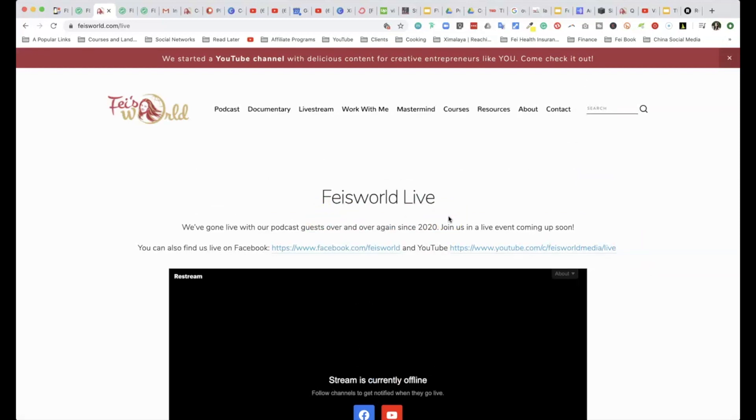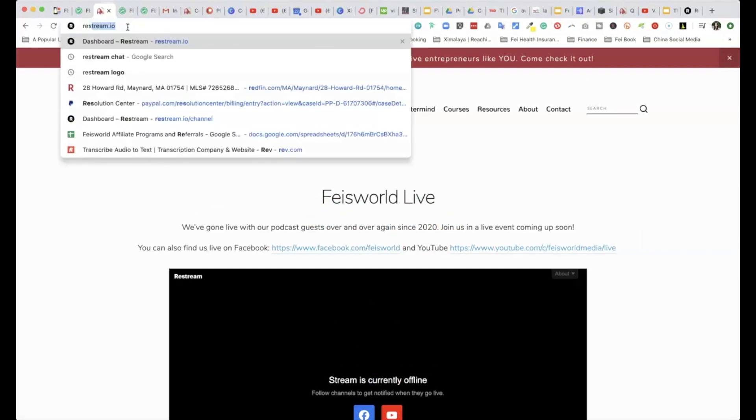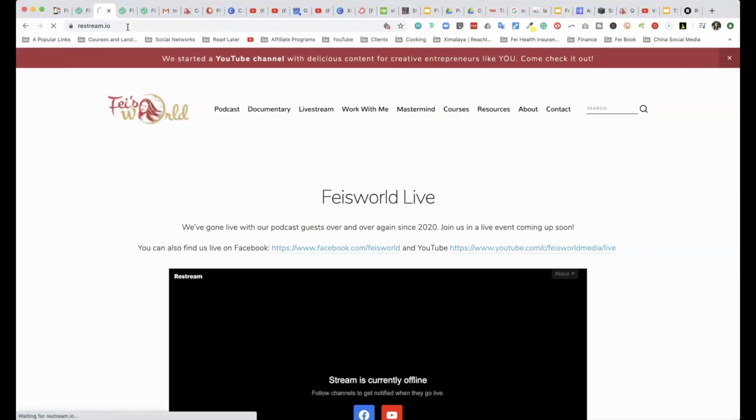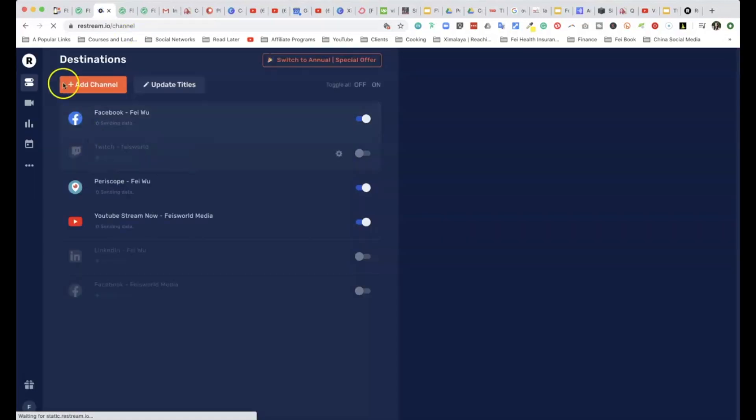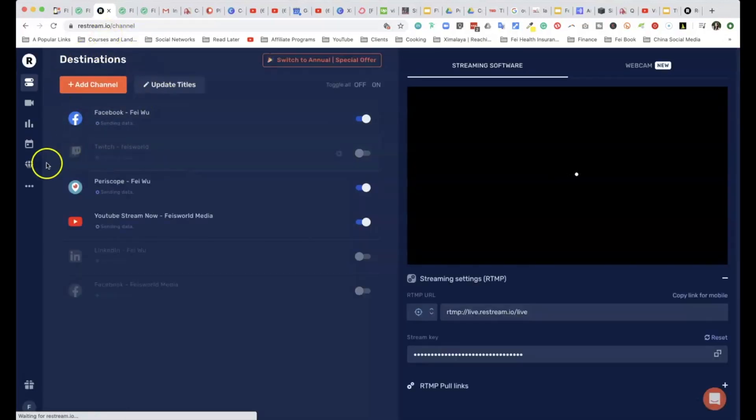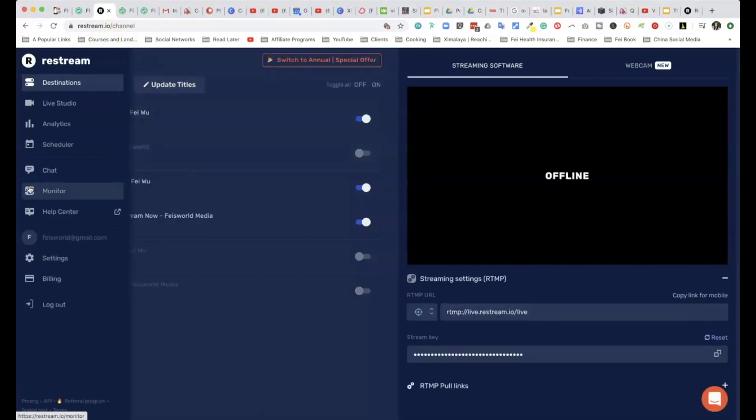I personally do like the least resistance to access this live stream, so I do recommend that you have a place on your website. Let me show you how to find this embed code right on Restream—it's actually really simple.